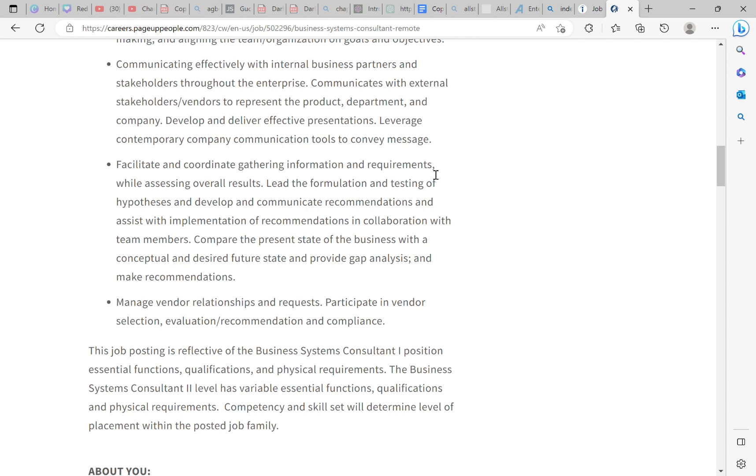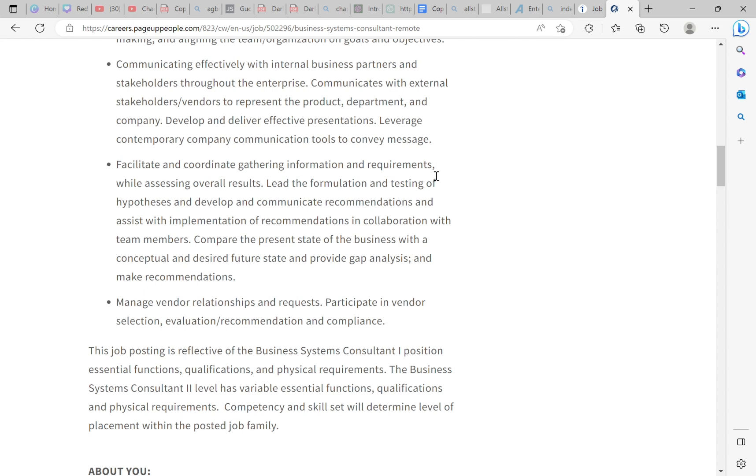Facilitates and coordinates gathering information and requirements while assessing overall results. Lead the formulation and testing of hypotheses and develop and communicate recommendations and assist with implementation of recommendations and collaboration with team members. Manage vendor relationships and requests. Participate in vendor selection, evaluation, recommendation, and compliance. It pays $95,000. All you need is a resume that will convey what you actually do at your job. Either book a call or get the resume template kit.